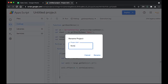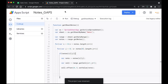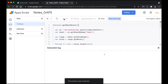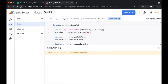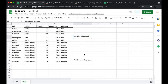Our code is done. Let's go ahead and save the project — this is the most important step. We'll name it 'notes' and click rename. Now select the correct function, getSheetNotes, and click the Run button.